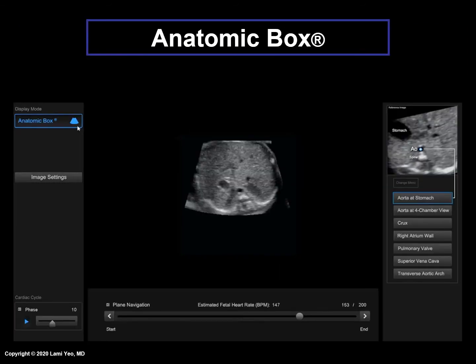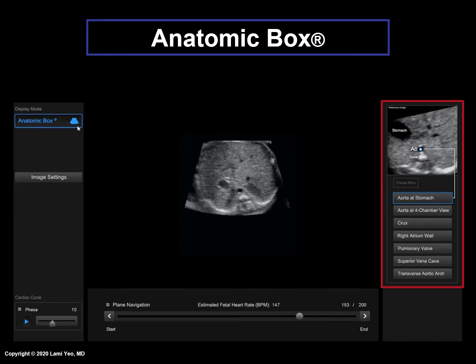Notice that the right panel has changed again to show the anatomic structures to be marked. The first is the aorta at the level of the stomach. Moreover, FINE will present this plane automatically so that the aorta at the level of the stomach may be marked. The marking process will be discussed in detail in another lecture of this series.